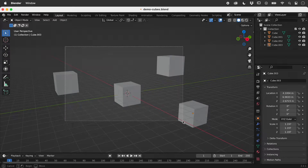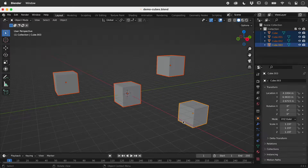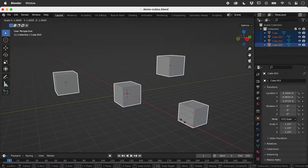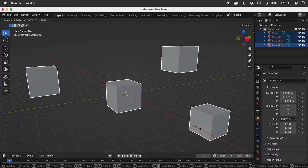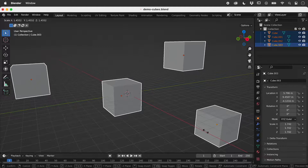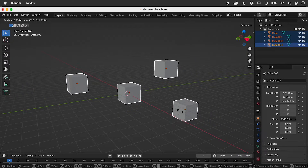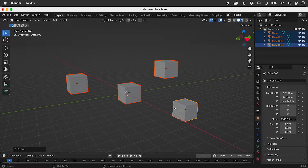Let's select these cubes, tap the S key for Scale, and move the mouse. The objects and their spacing scale proportionally.